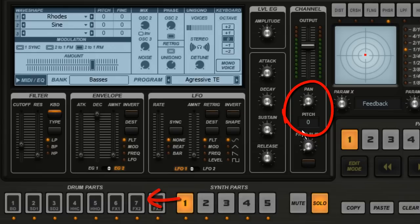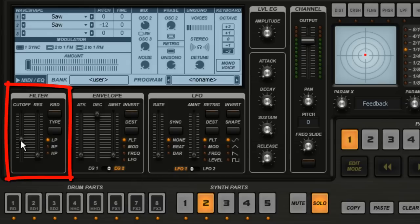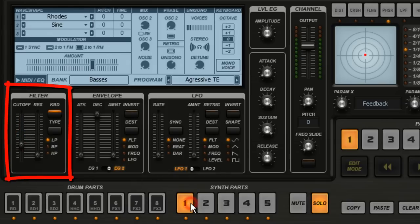But notice, if I select synth part 2, its pan is still centered. And if I adjust the filter cutoff on synth part 2, I can go back to part 1 and its filter didn't change.